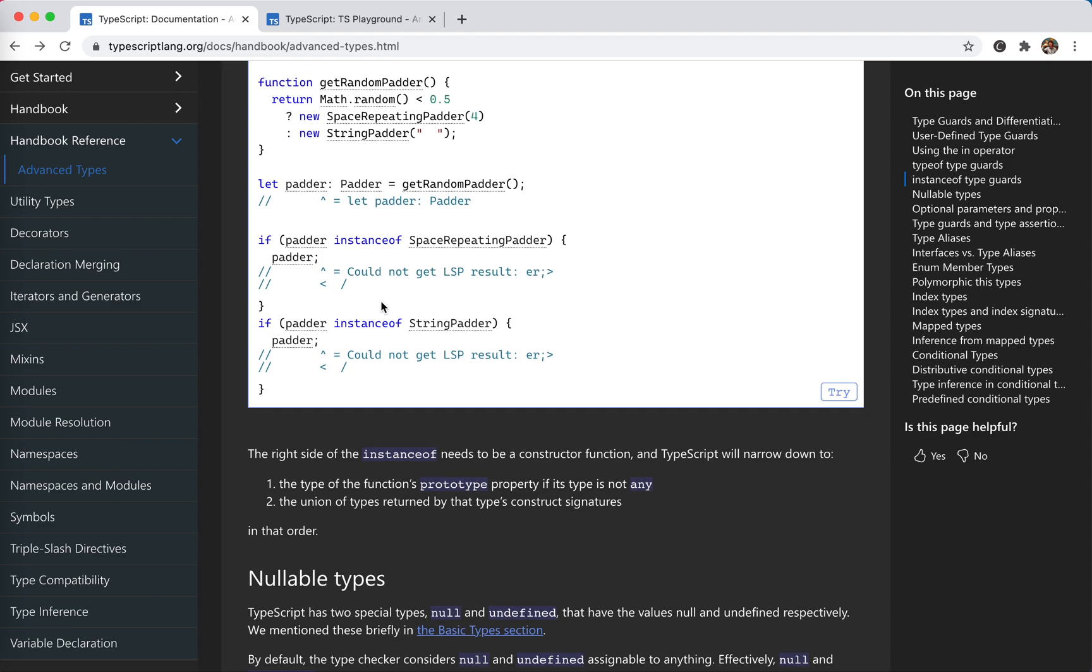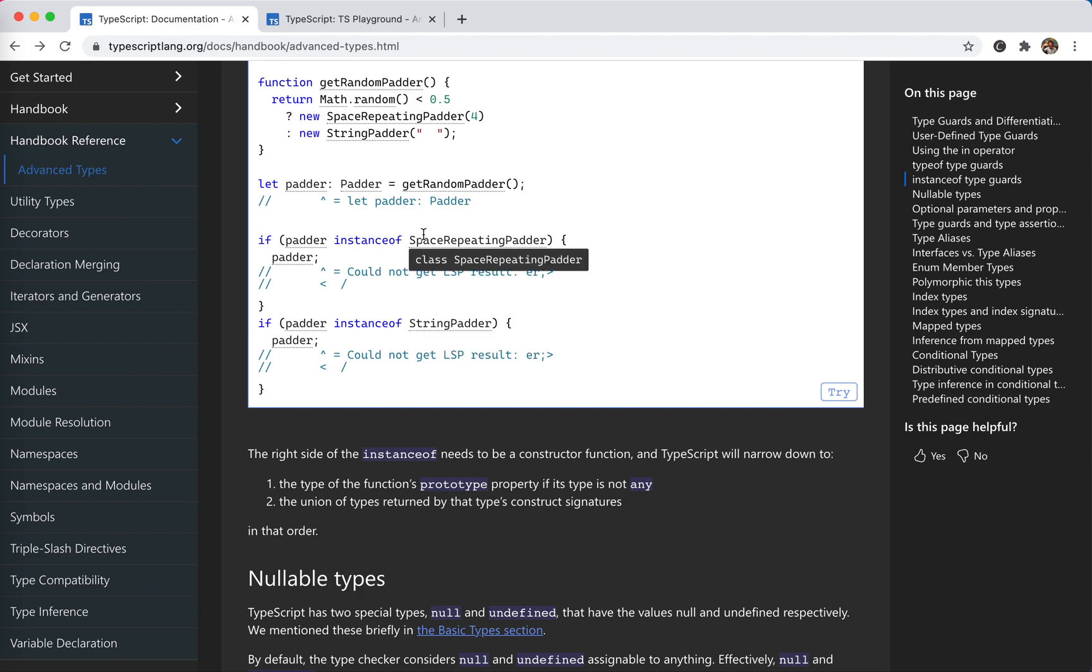Like an enhanced version of discriminating union, right? When you're calling instance of, it actually checks the constructor of this object. So for all these objects they have this constructor function, so we could use that to discriminate the unions. Cool.